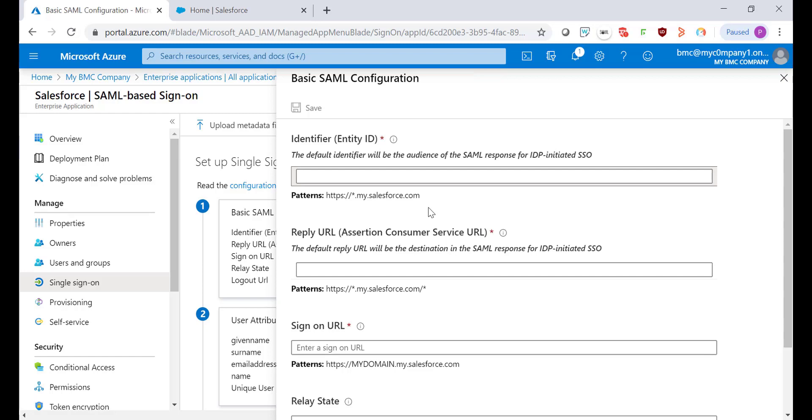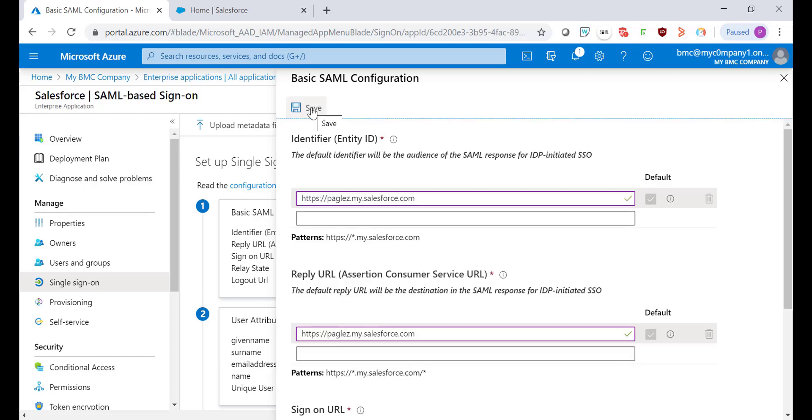Populate the Entity ID, Reply URL and the Sign-On URL with your My Domain and click on Save.